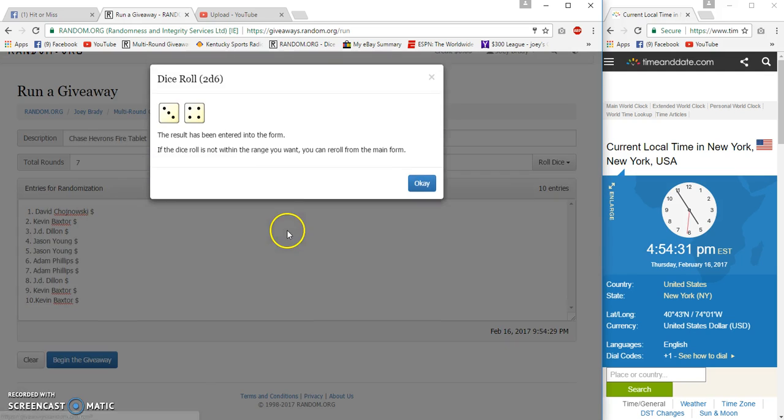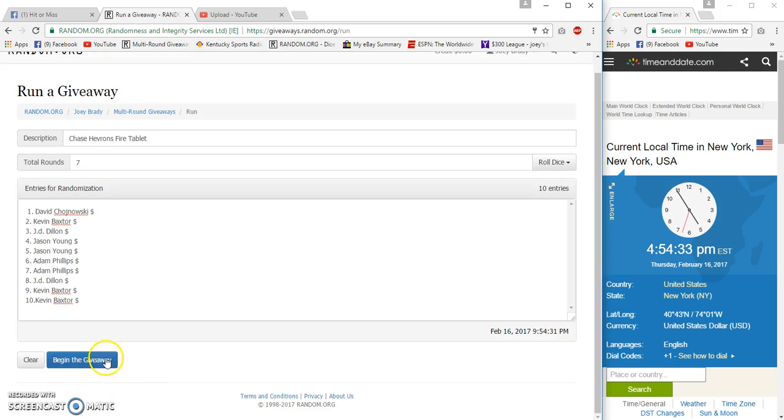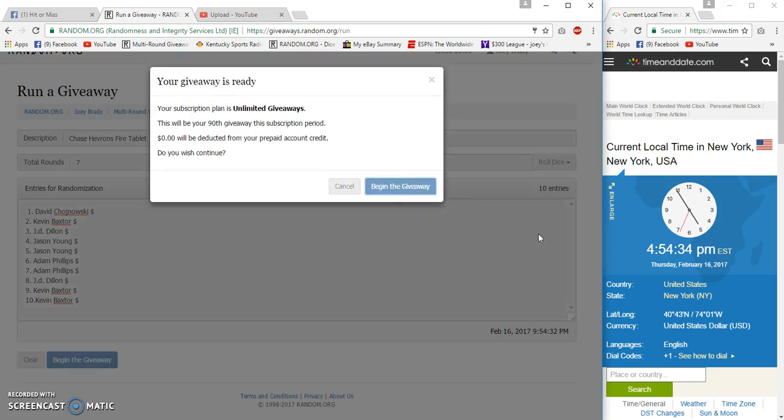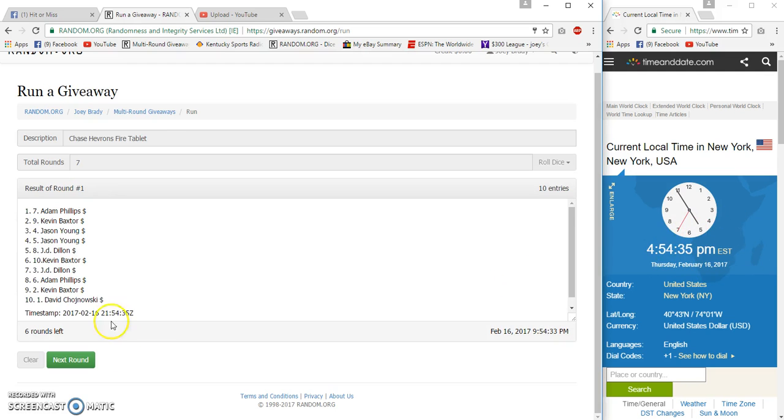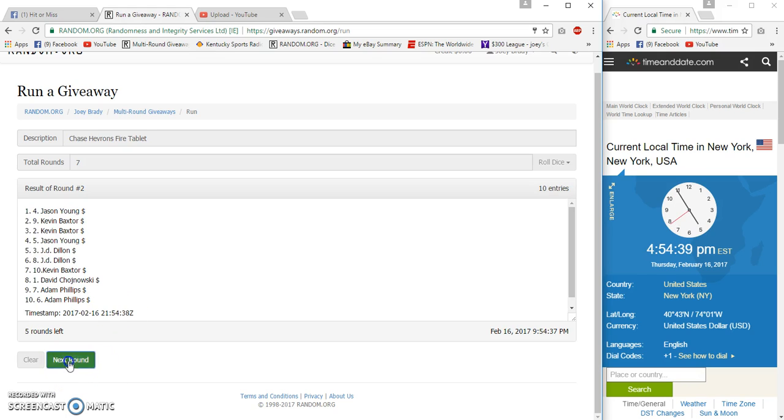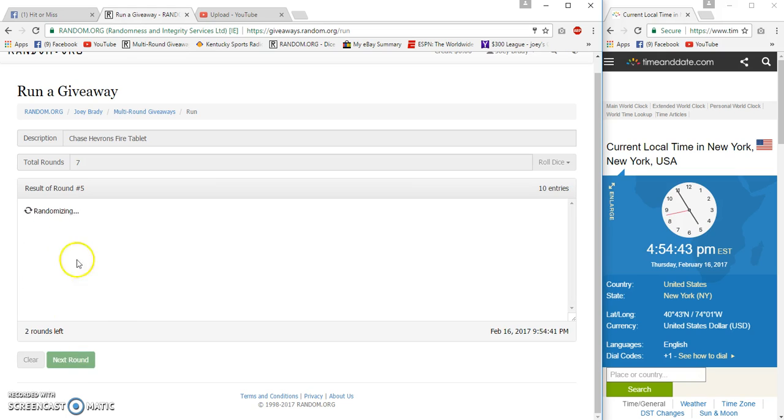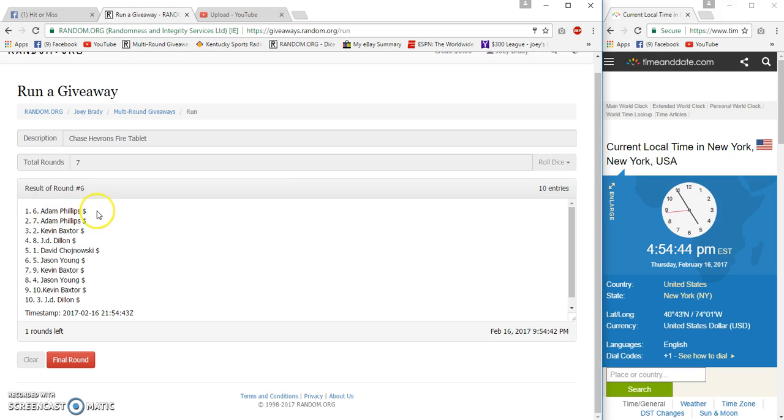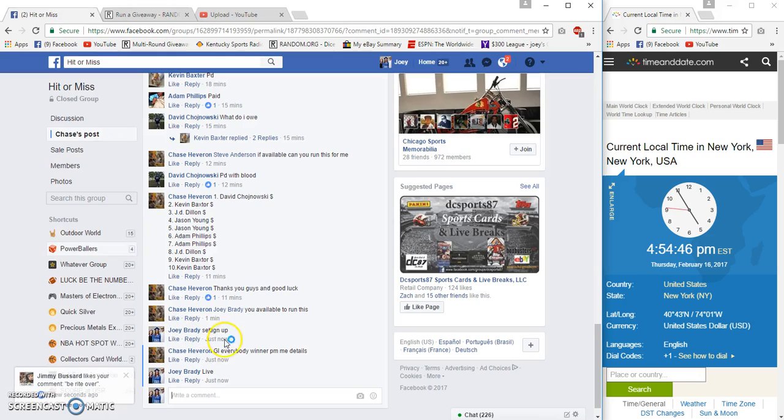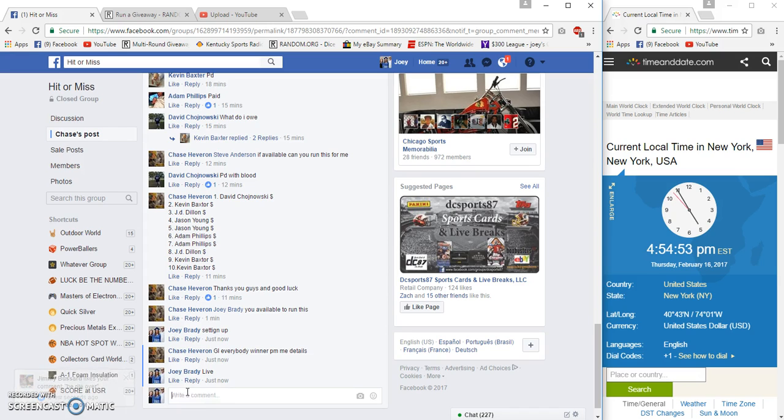4:54 in the floor, seven times 4:54 and 35 seconds. Number 2 Jason Young, 3 Adam Phillips, 4 Jason Young, 5 Jason Young, and our frog kisser is Adam Phillips. JD Dillon on the bottom. Time stored still 4:54.